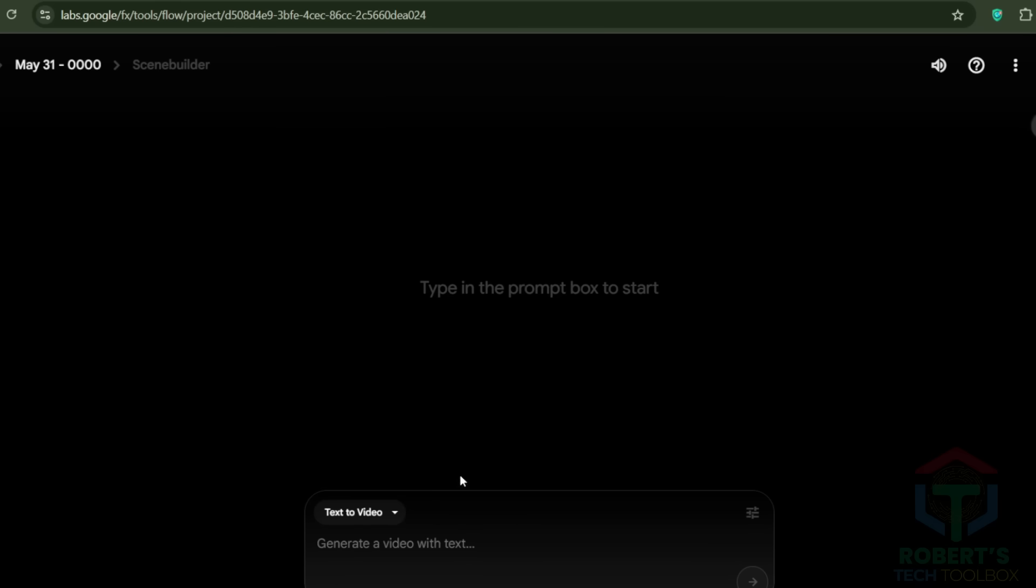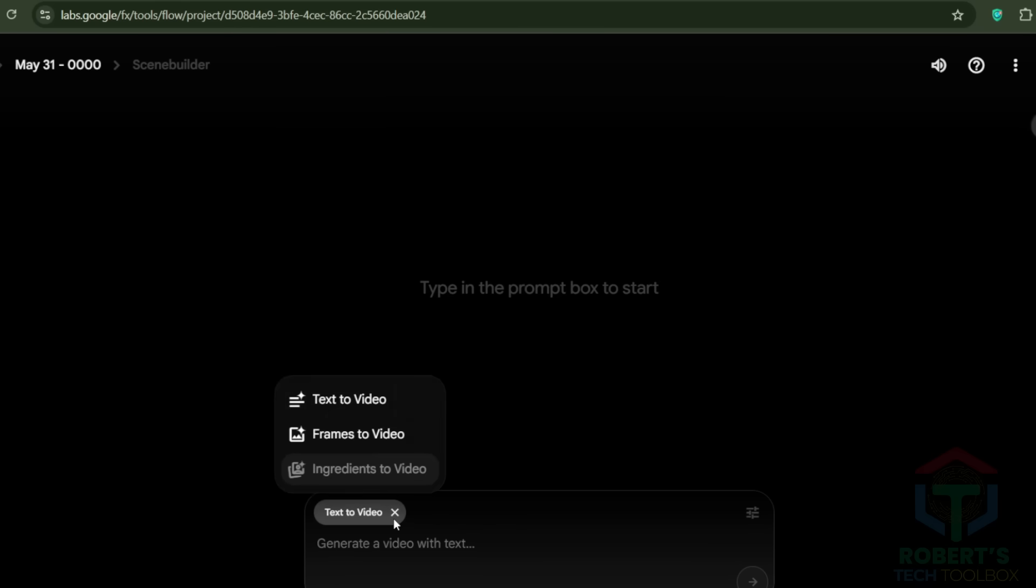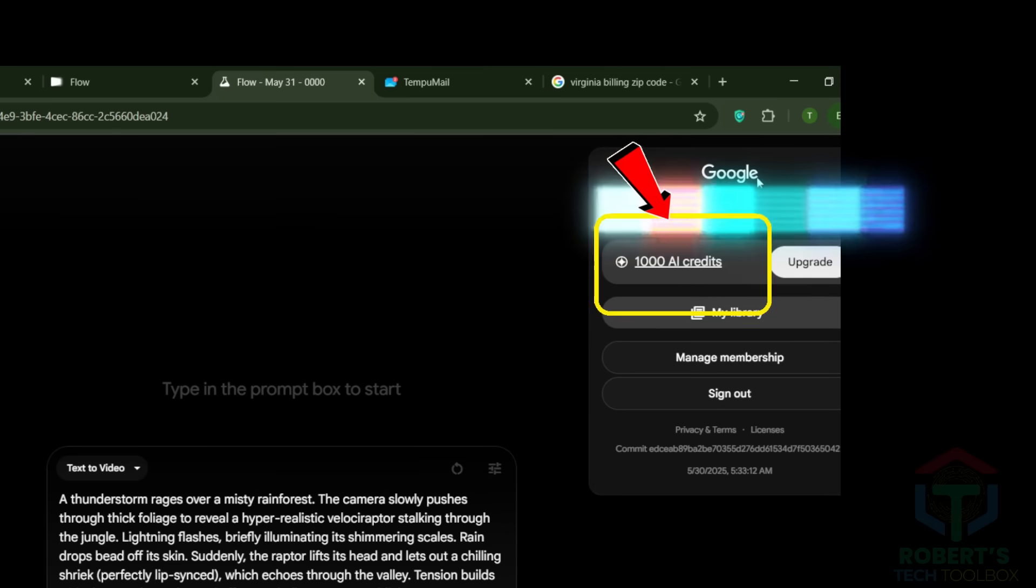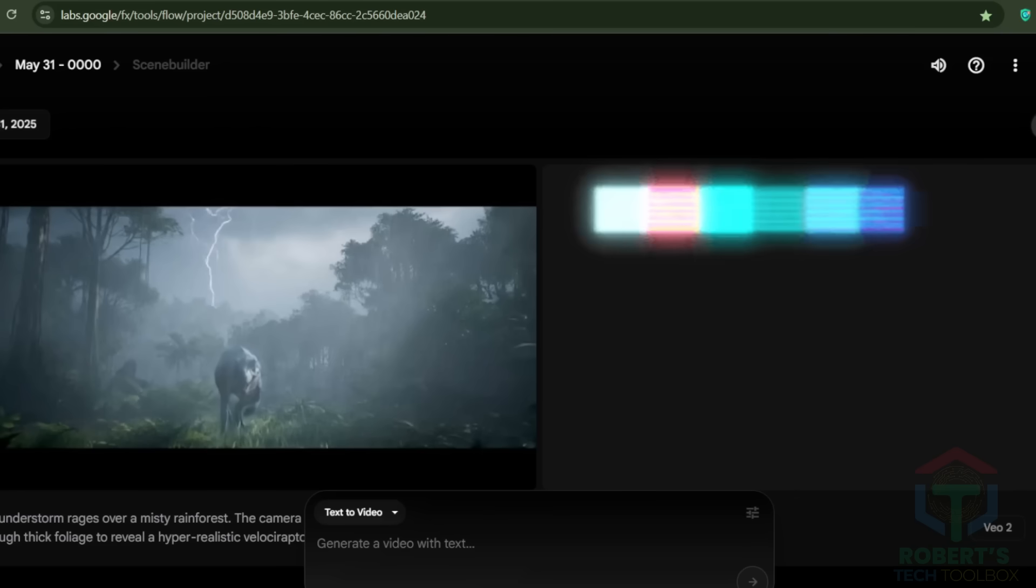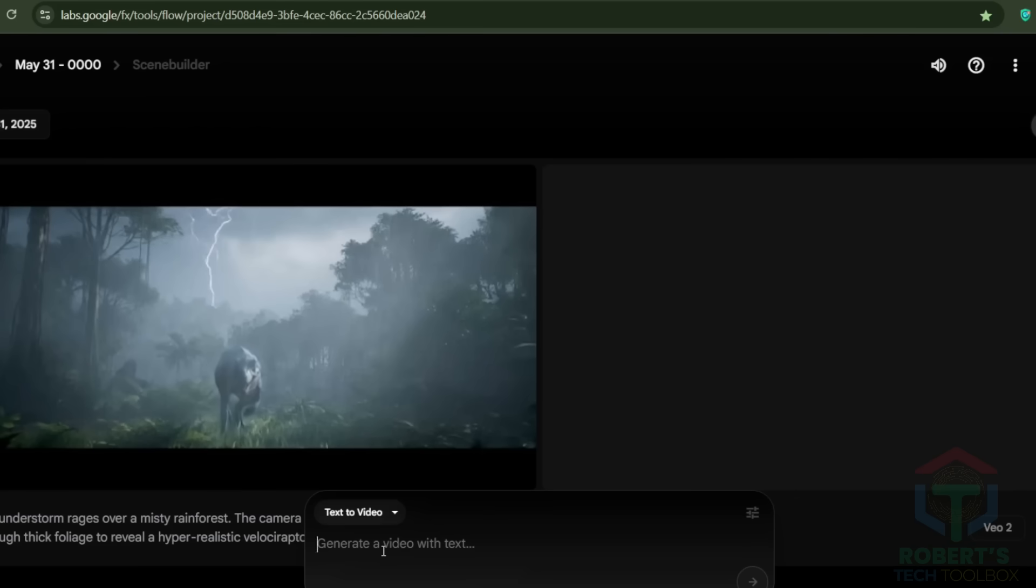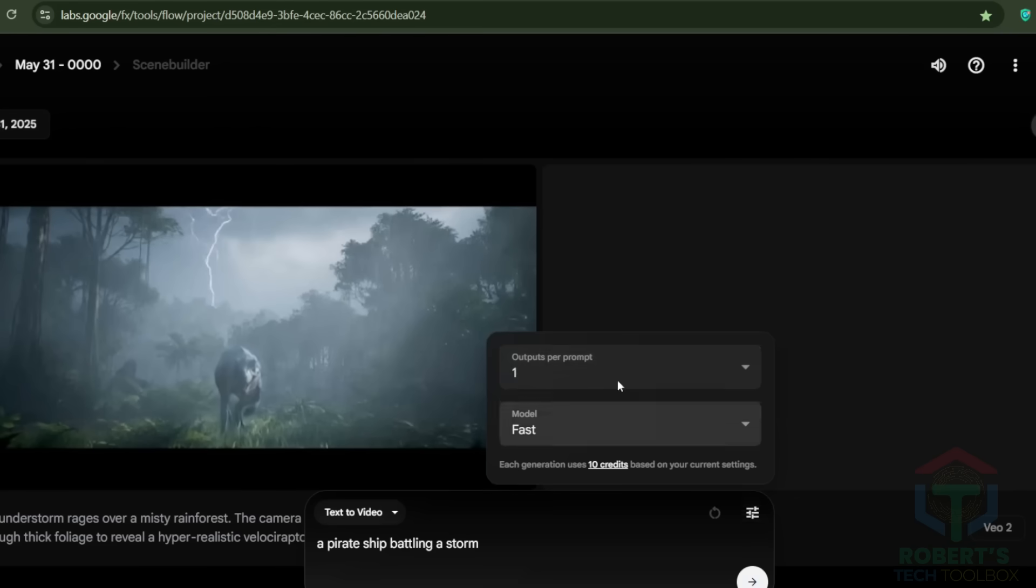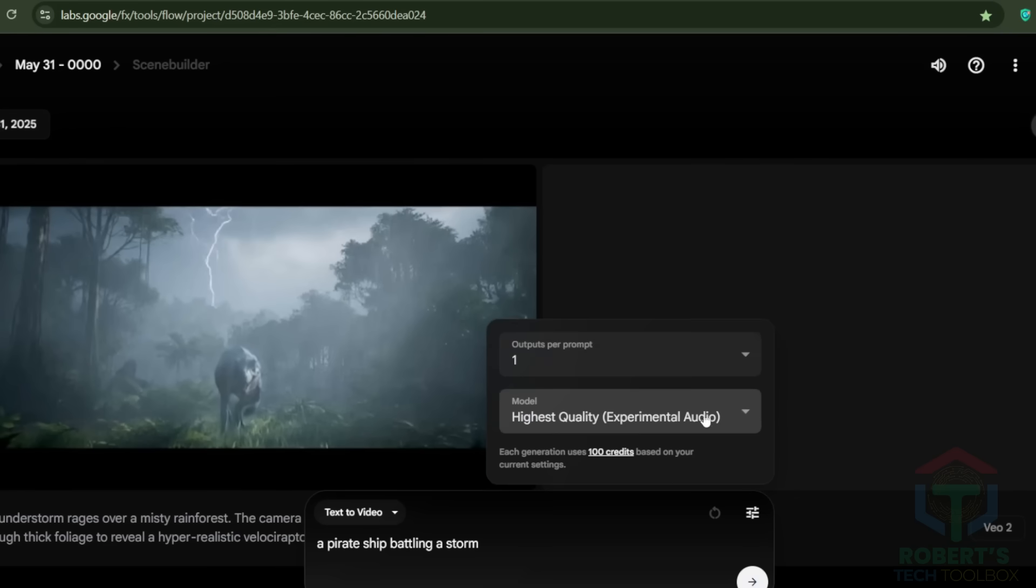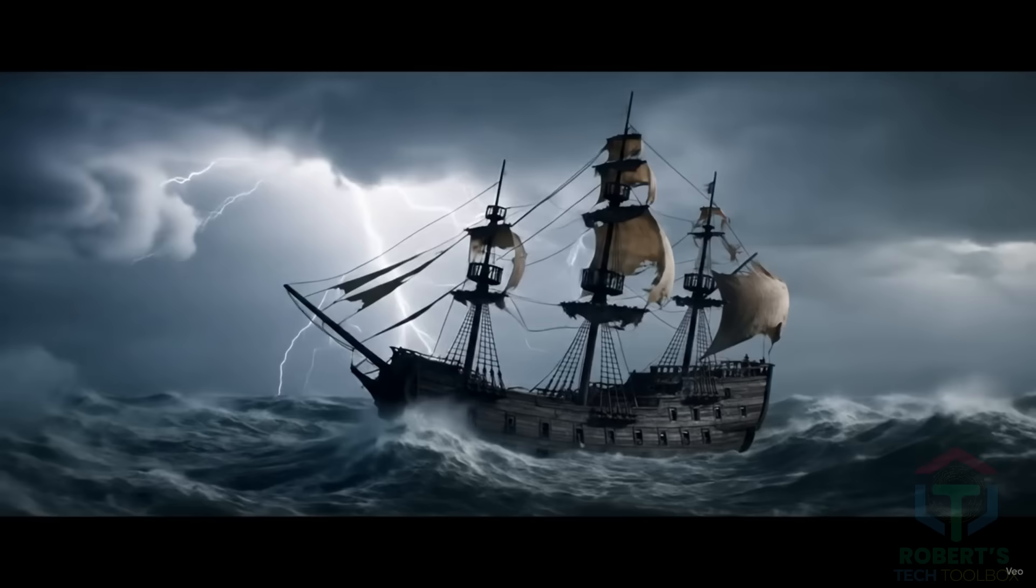First, text-to-video is the simplest. Type something like, a pirate ship battling a storm, and select highest quality with audio for V3's full power. Each video costs 100 credits, so plan your prompts wisely. Here is the result.